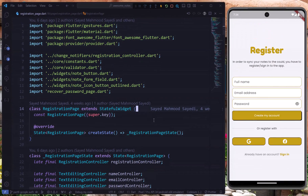Before starting the video, if you're new to this series, you can watch the full series from the top right corner of the screen. And if you wonder how to add this beautiful registration screen, you can also find that video in the playlist above, as well as adding Firebase to our application and adding the email and password authentication that we did in the last video.